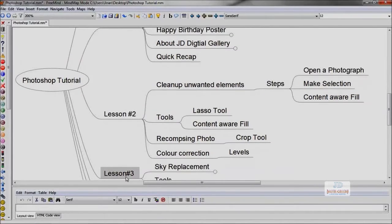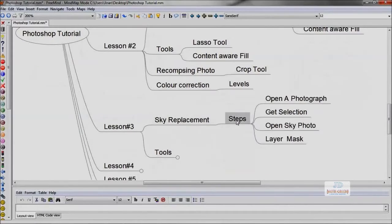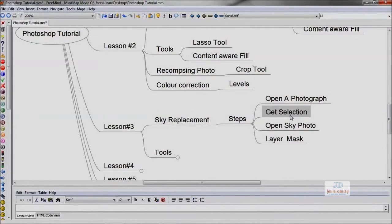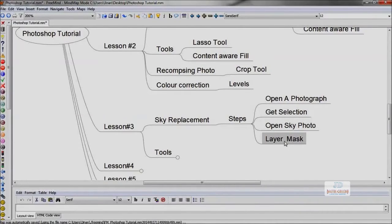In the third lesson, we're going to learn how to replace a plain sky with another beautiful sky. For this, we have to open a photograph, then select the sky, then open the other photo where we have to replace the sky.